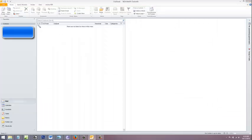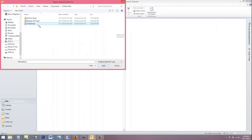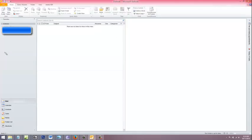So we go to File, Open, Outlook Data File. We're going to select the data file that we just created.